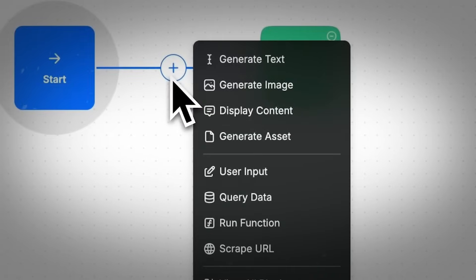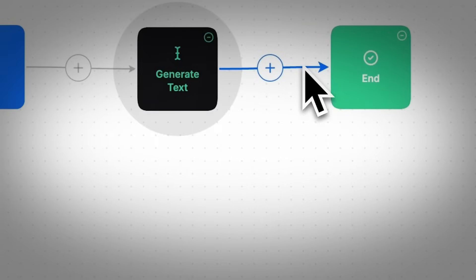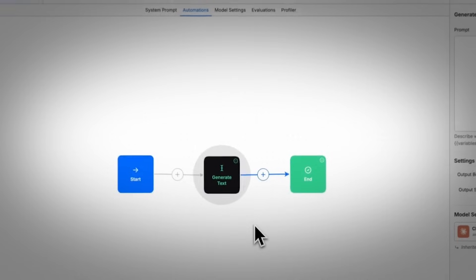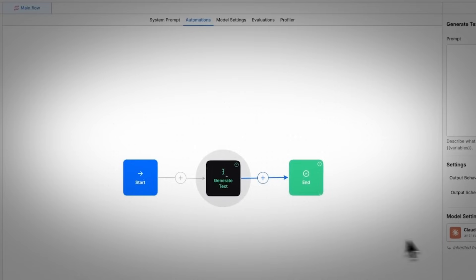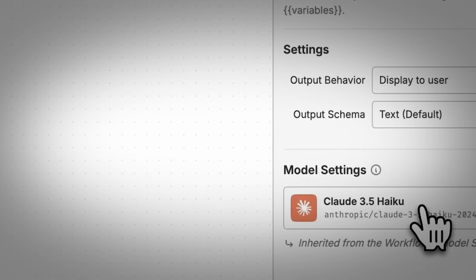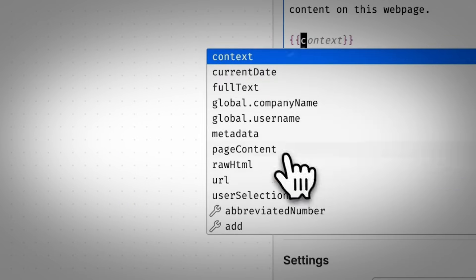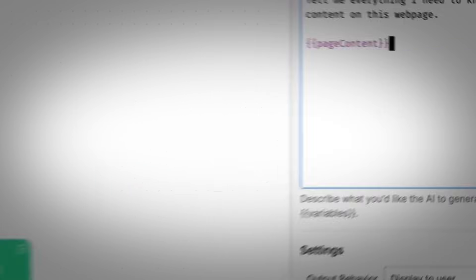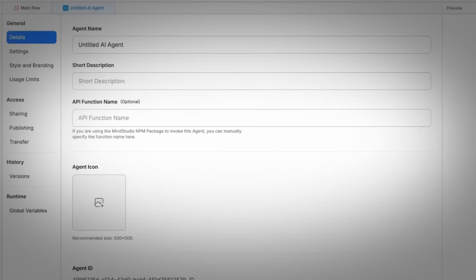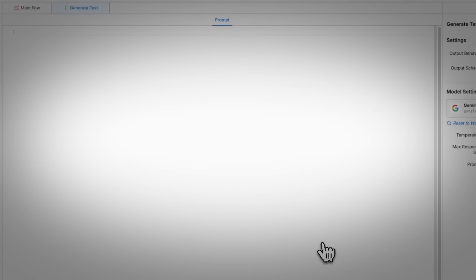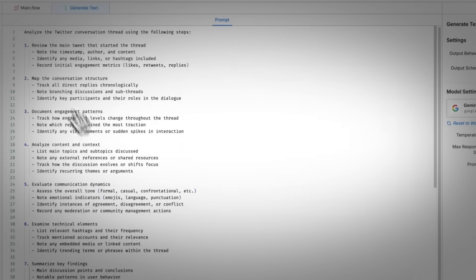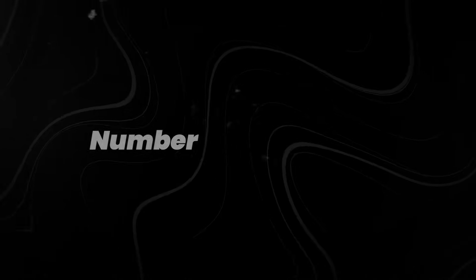It supports conditional logic, API calls, and webhook integrations, making it suitable for both simple and multi-step workflows. Users can also duplicate and repurpose agents, allowing faster iteration across teams. Instead of building from scratch, AI workflows can now be designed as intuitively as assembling a presentation.